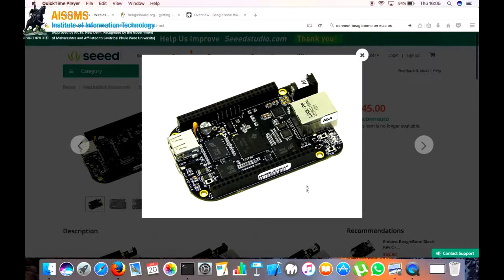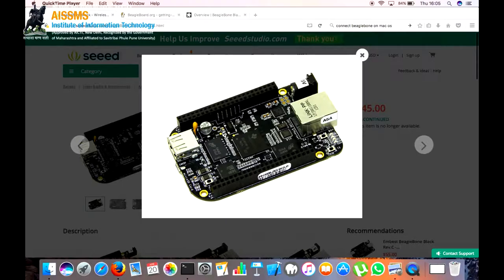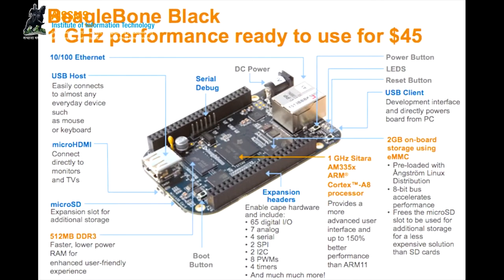Firstly we will take a brief introduction of how the BeagleBone looks. Here is the image of the BeagleBone. Here we see there are many parts of the BeagleBone. In this diagram we can see the brief description of parts on the BeagleBone.